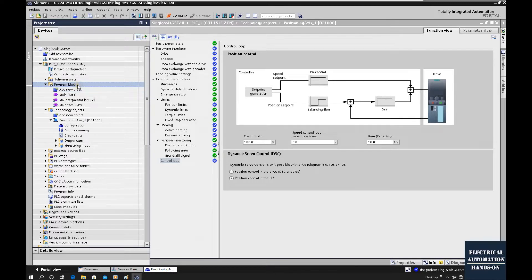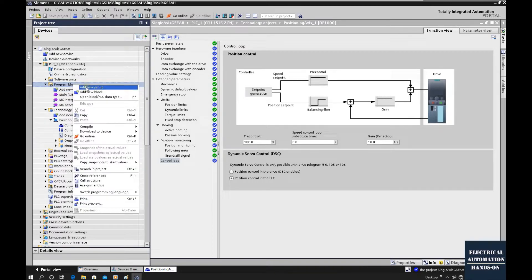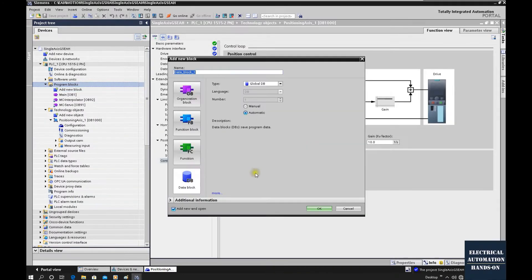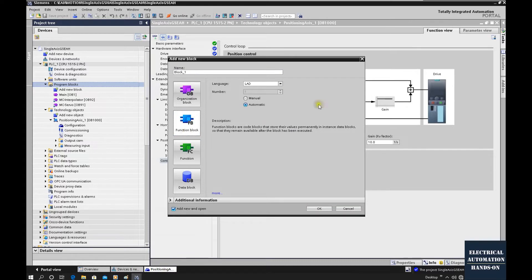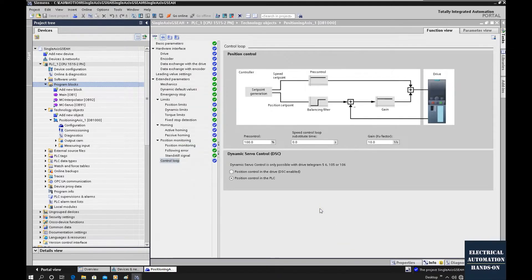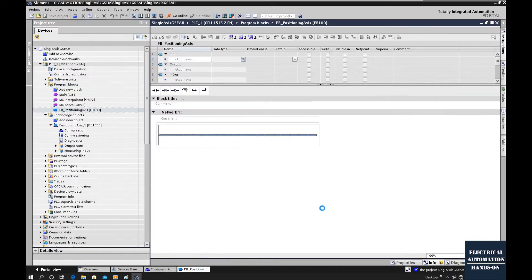Let's go to the program blocks, right click, add a new block, and then click function block. Let's rename this function block 'positioning axis' and set this number as 100, then click OK.